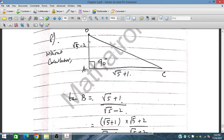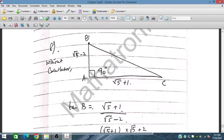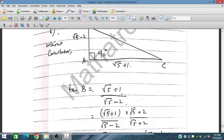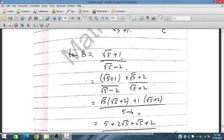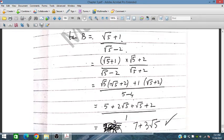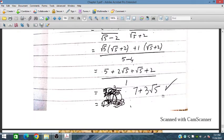For tan B: the numerator is (√5 + 1) since this is the opposite side relative to angle B, and the adjacent side gives (√5 − 2). We rationalize using (a − b)(a + b). On the numerator we get 5 and 2√5, plus √5 and 1, giving 3√5, and from 5 we get 7. So tan B = 7 + 3√5.